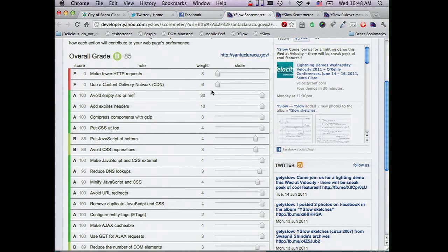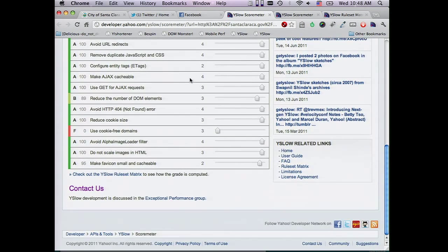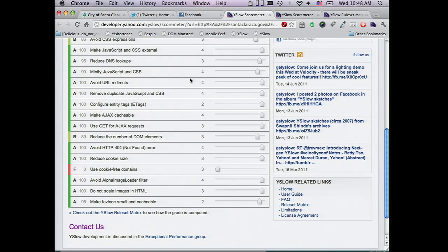Let's say they have no money to afford a CDN. But they can reduce the number of HTTP requests by making sprites or combining CSS files, and they can go to A very easily. They can read more about all these performance rules by clicking any of them.